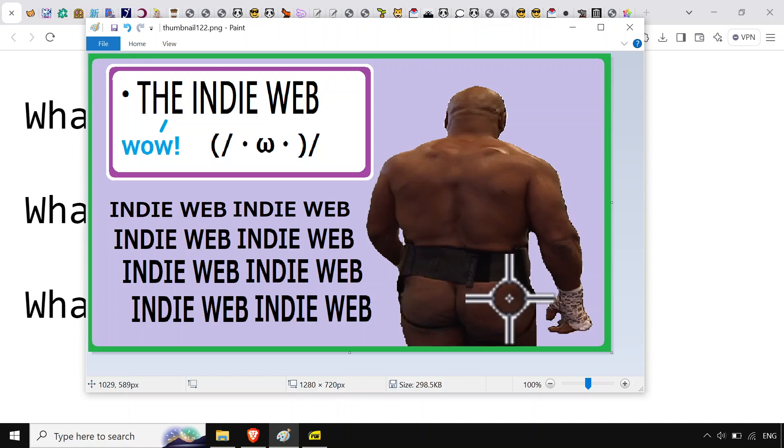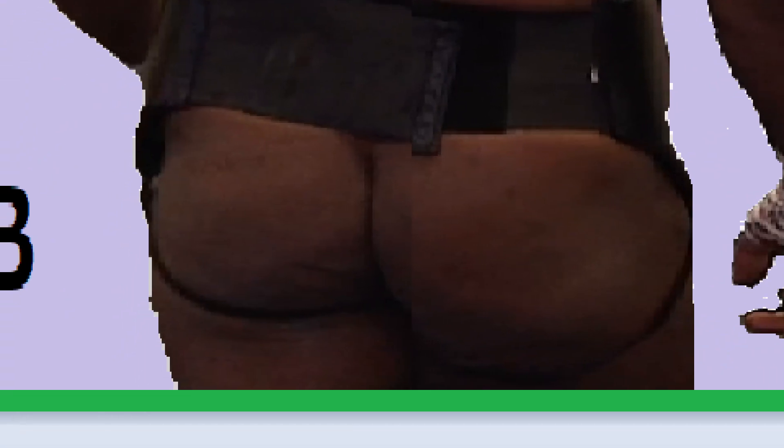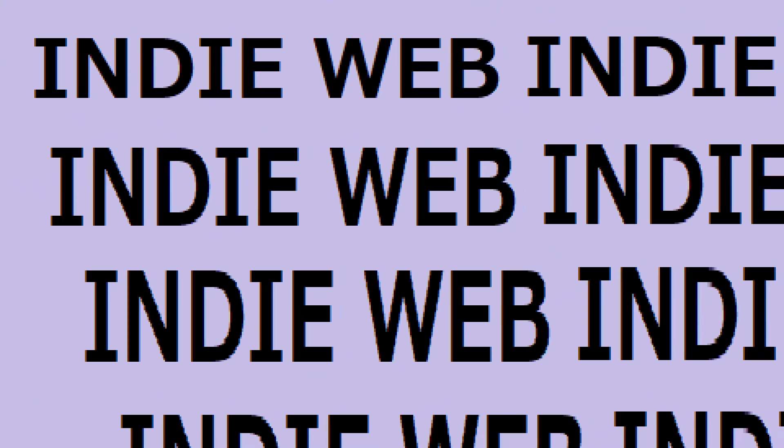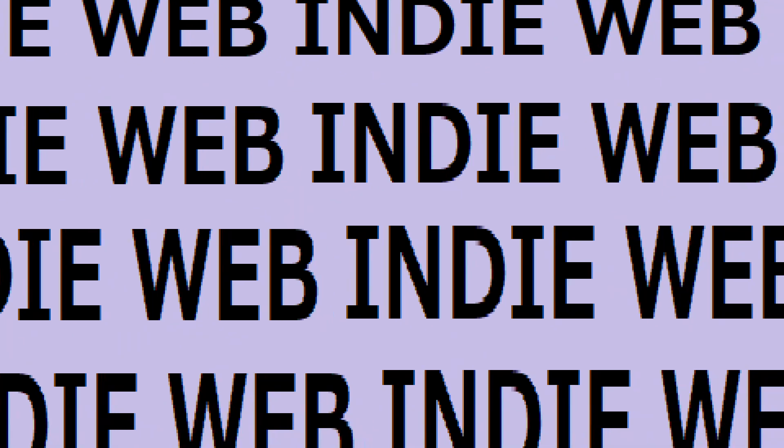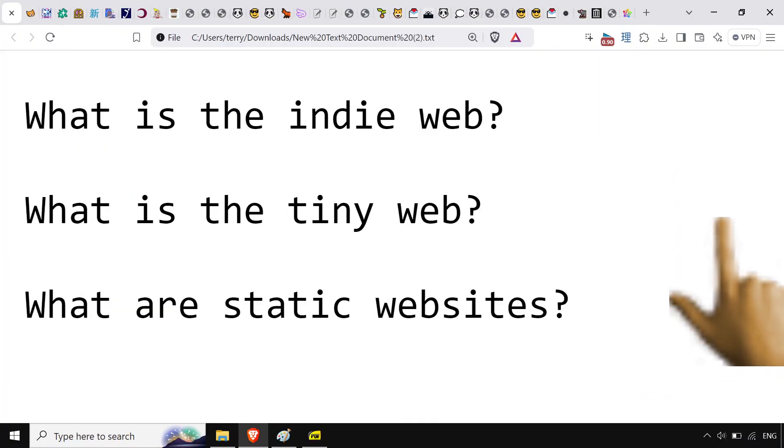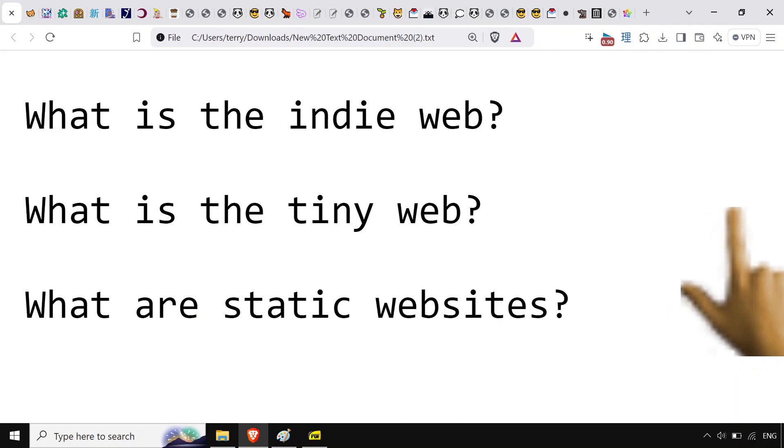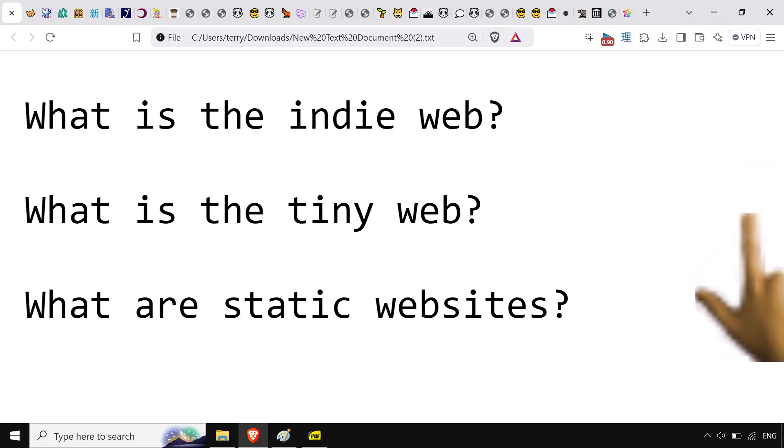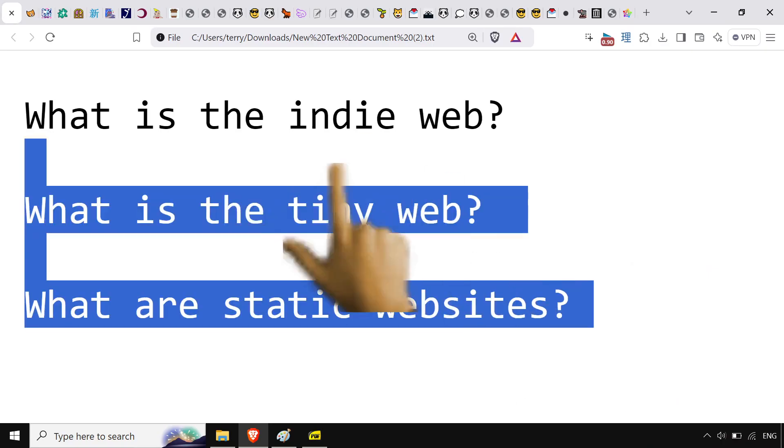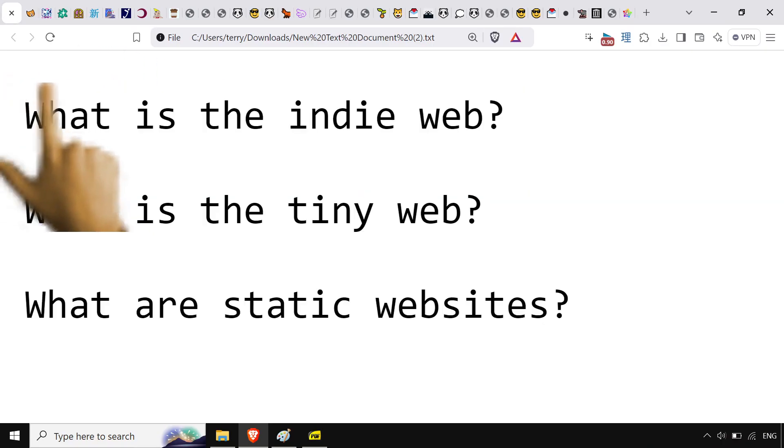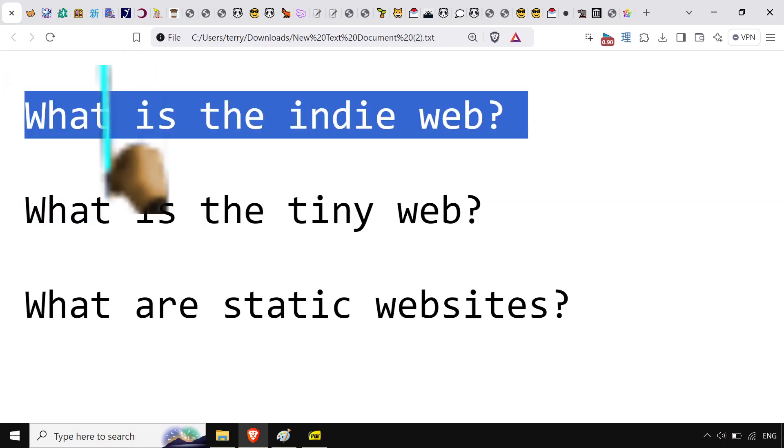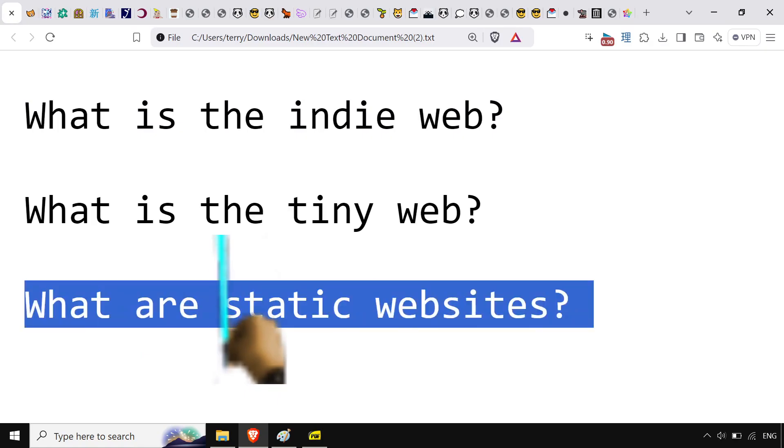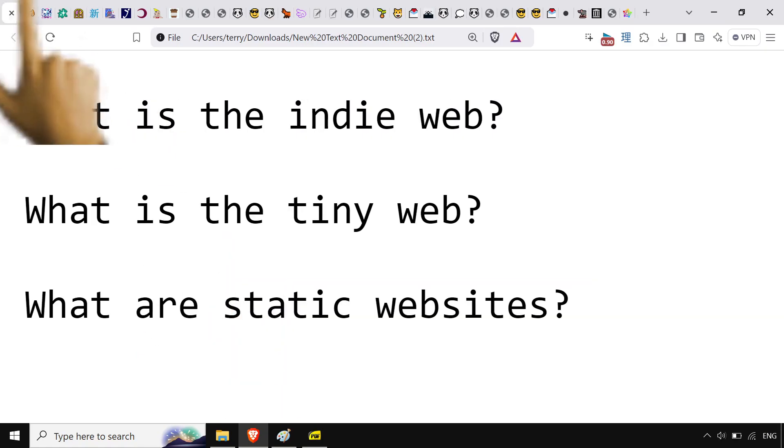Are you some weirdo who thinks the internet is boring? We're gonna take a deep dive right into the indie web. What's the indie web? What's the tiny web? What's the static website? All you gotta know is this just means cool stuff.